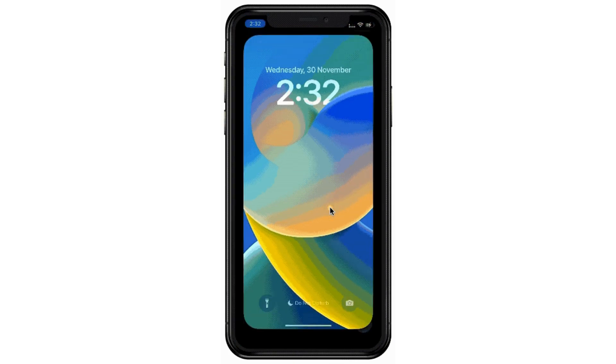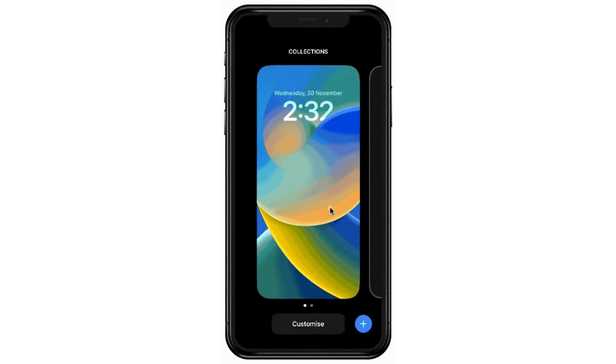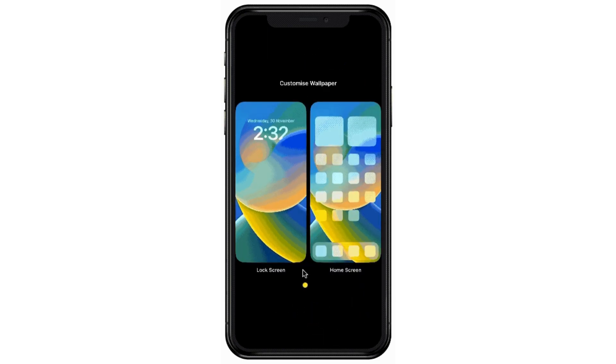Long press on your iPhone's lock screen. Choose Customize to modify your current wallpaper. You will see the clock on the wallpaper is partially hidden.